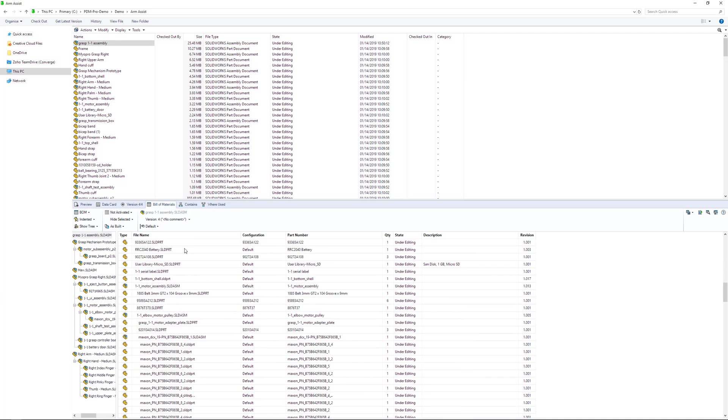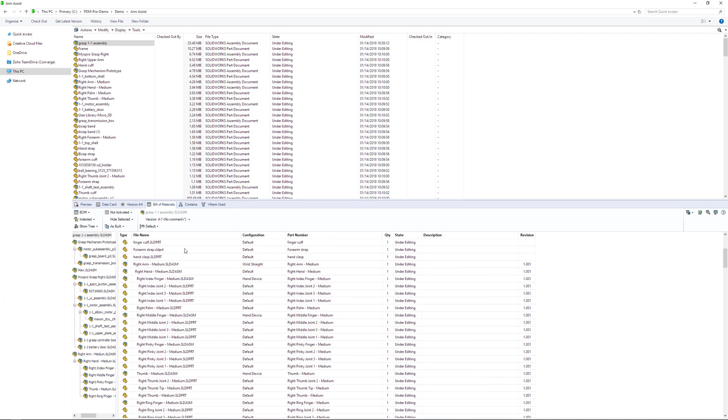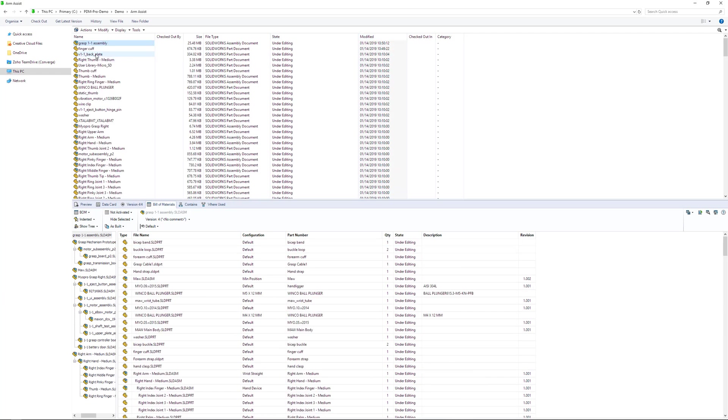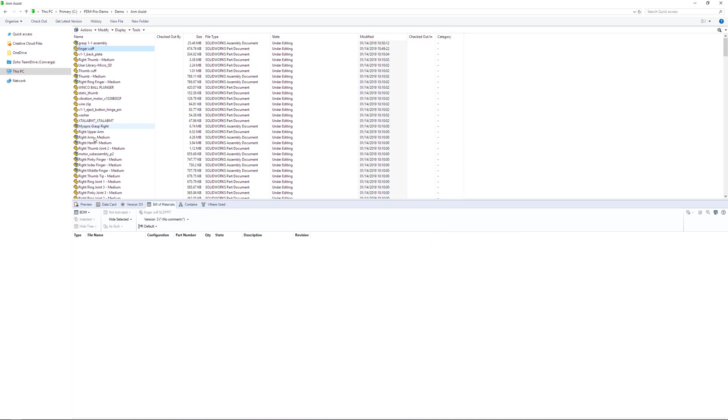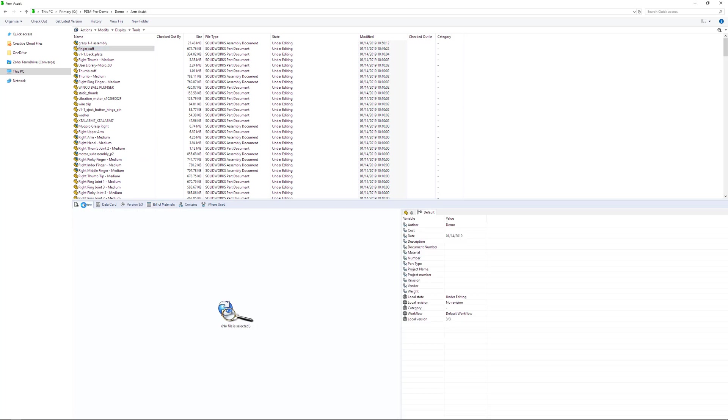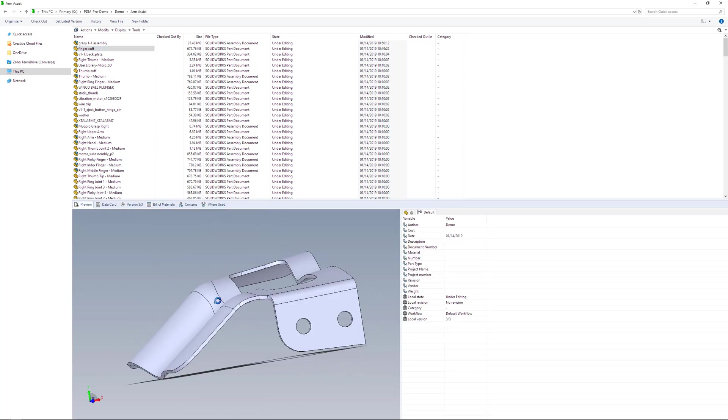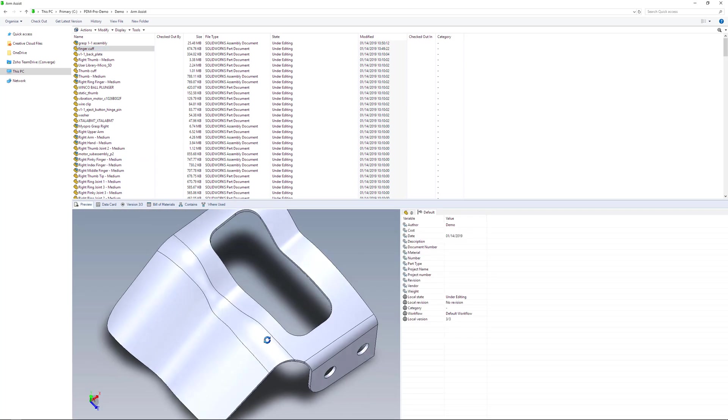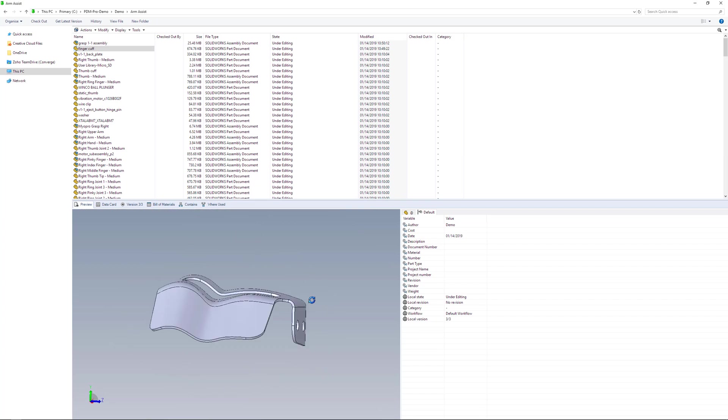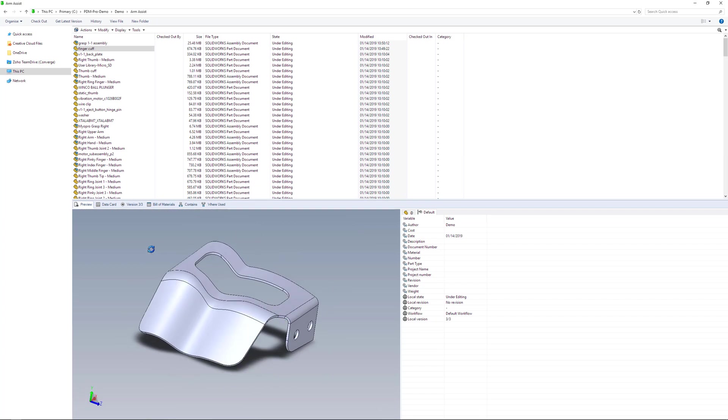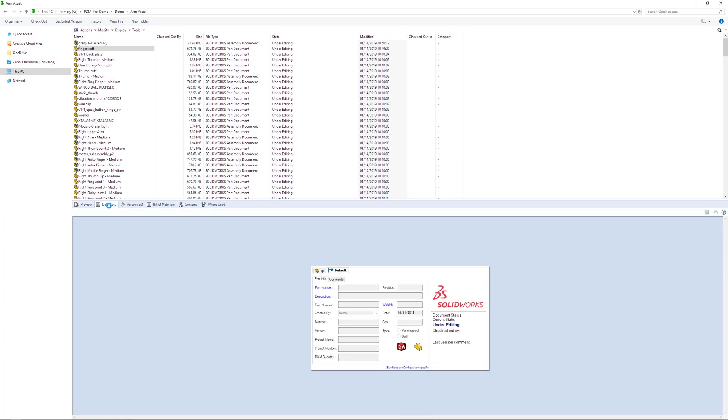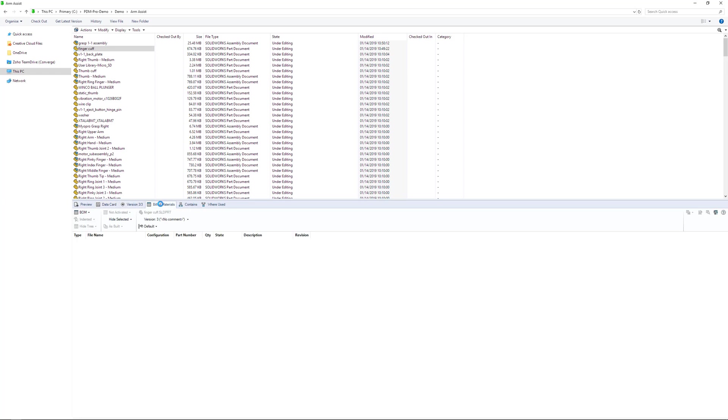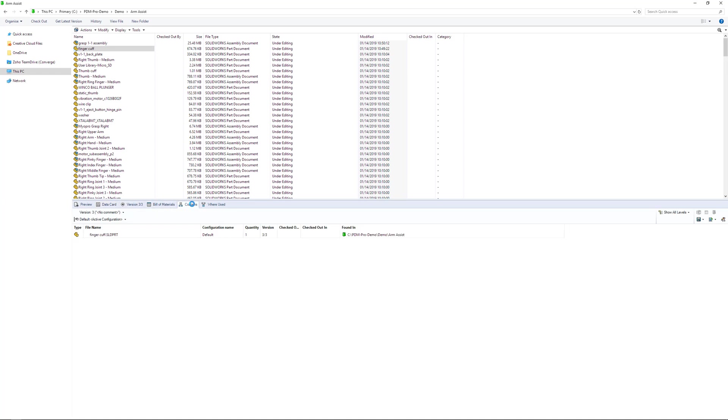To look at some of the other tabs, let's select a different file. I'll sort by most recently modified and select the finger cuff which I made changes to earlier. The preview tab gives you a live and interactive viewing experience without even opening the part file. You have the data card with any relevant information, the version history of the part, the bill of materials, what the file contains, and where the current file is used.